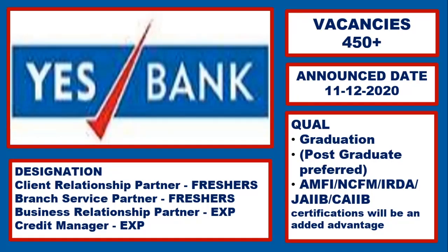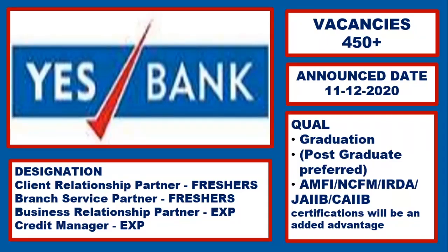There are 450 plus vacancies and the announcement date is on 11-12-2020. The qualification is graduation, postgraduate preferred.